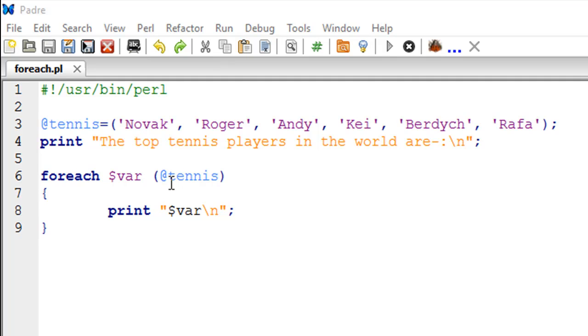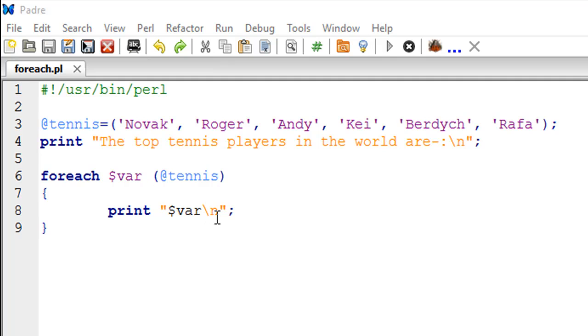Inside the body of the foreach loop, I just have a print statement which is going to display the value that's currently stored in the variable $var, and I have a newline escape sequence at the end because I want all the names to be printed on different lines.